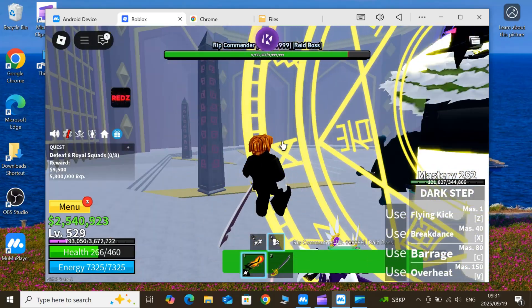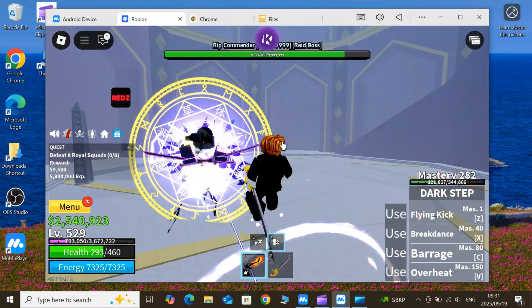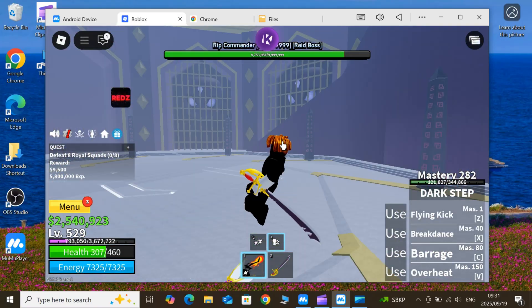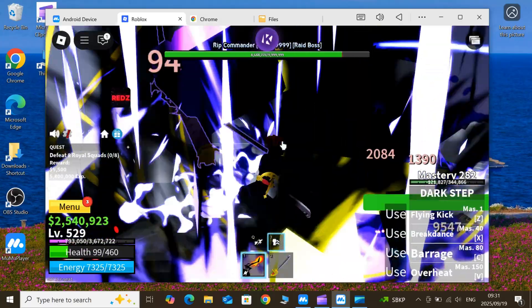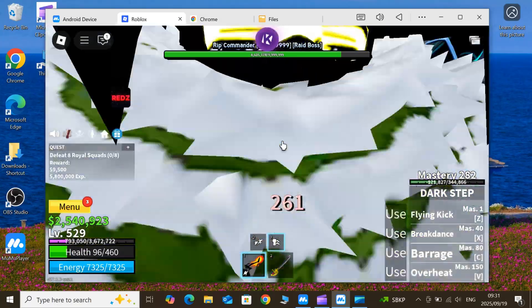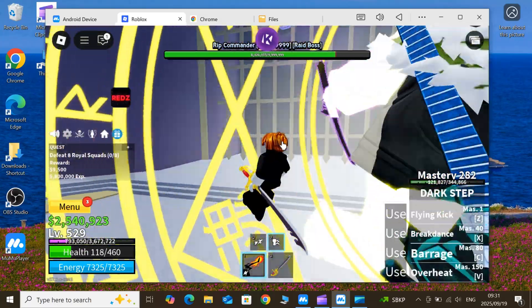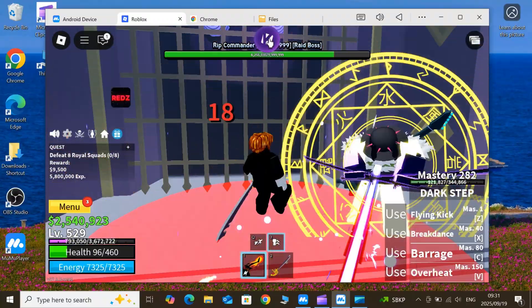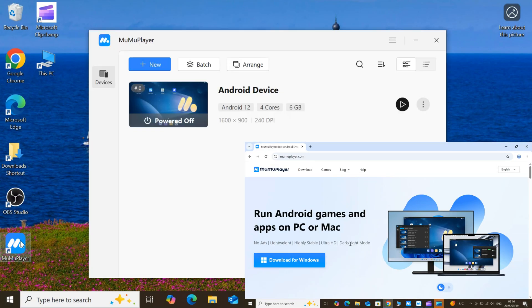But getting it set up right? That's where most people mess up, not today. We'll cover everything from download to launch, plus a pro tip on snagging the key hassle-free. So let's get started.